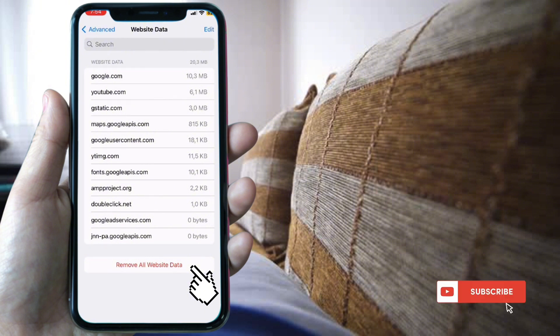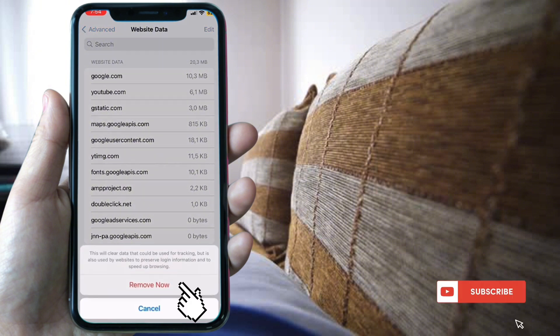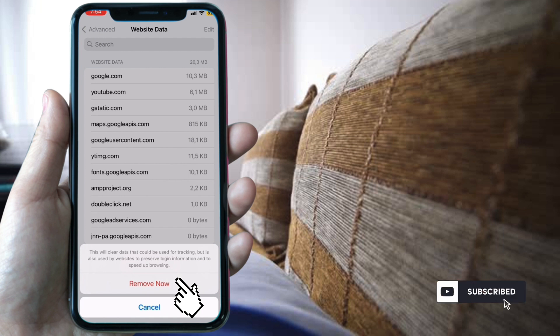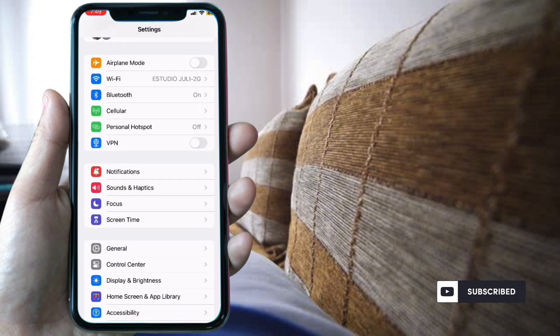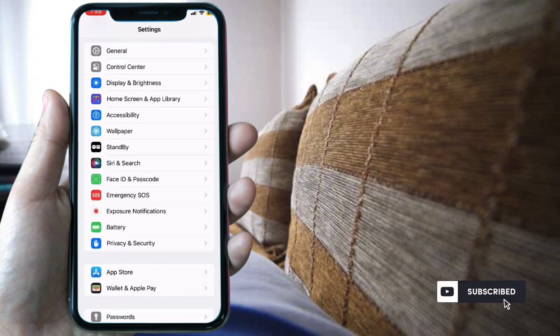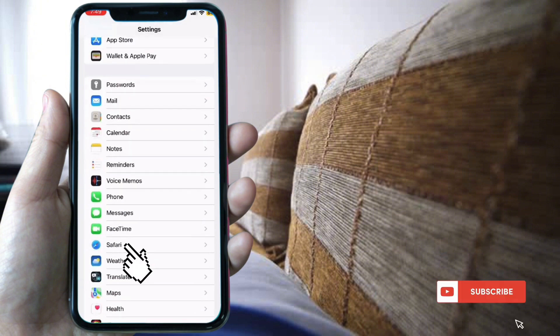Then remove all website data. For the second option, go back to Settings and select Safari.